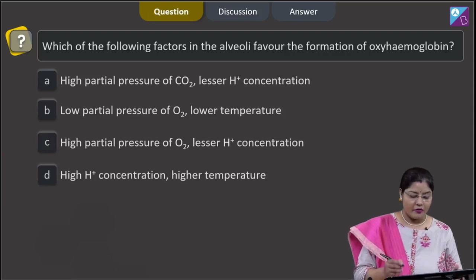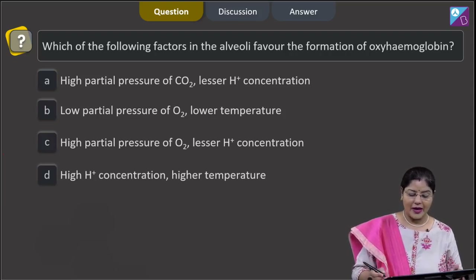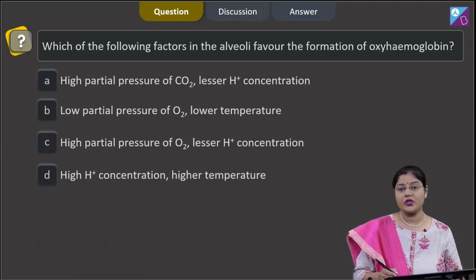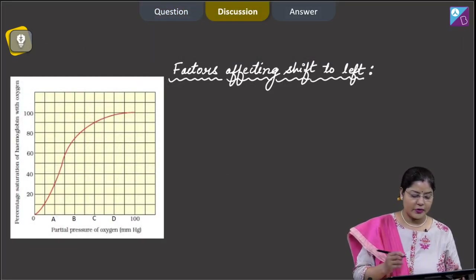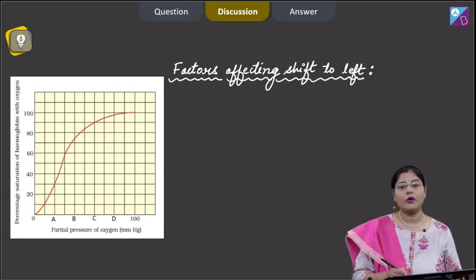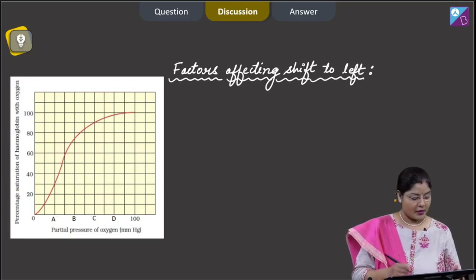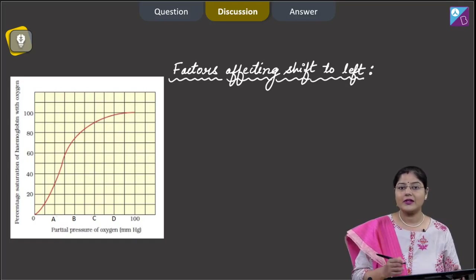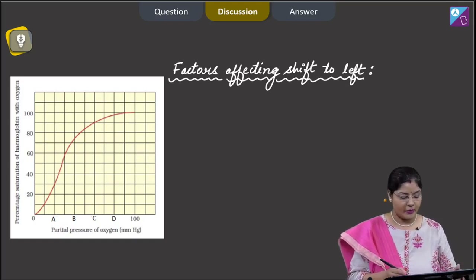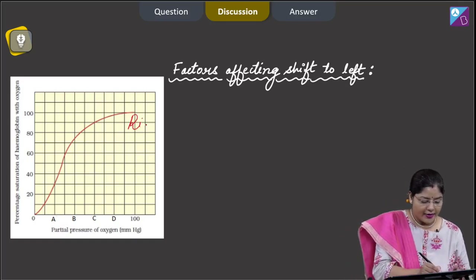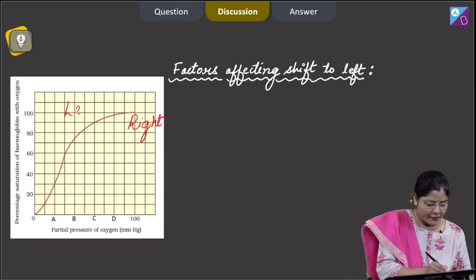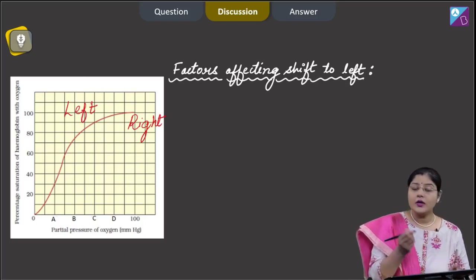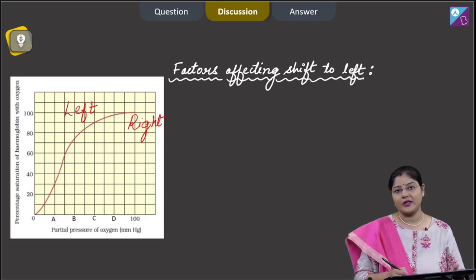Question states that which of the following factors in the alveoli favor the formation of oxyhemoglobin. Before discussing the options, let us first understand about the oxygen dissociation curve. Here you can see the ODC — this curve is sigmoid in shape. A shift to the right indicates dissociation of oxyhemoglobin, and a shift to the left indicates that hemoglobin is more saturated with oxygen.